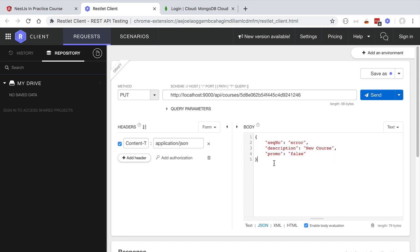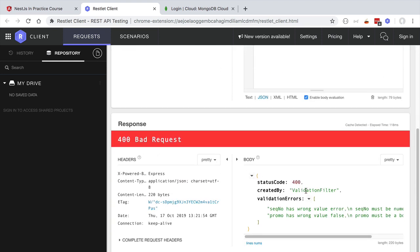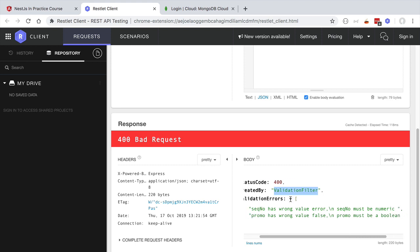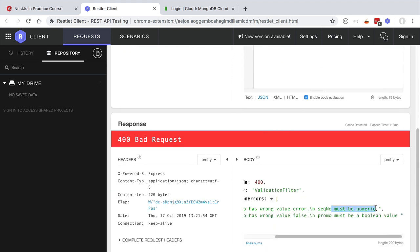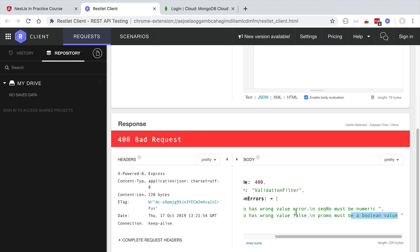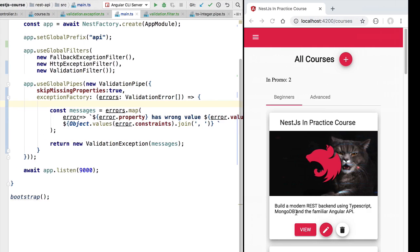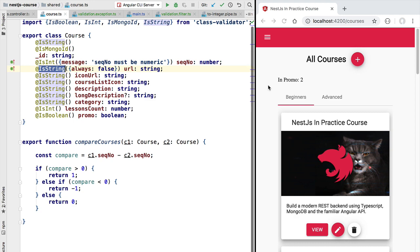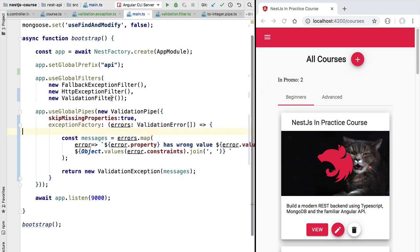Let's now try out our error handling solution using the REST client. We submit a payload with two errors — one in the sequential number field and one in the promotion field. We get a 400 bad request, and this time the response is created by the validation filter. We got two validation errors: the sequential number has a wrong value of `error` with the message `must be numeric`, and the promo field must be a boolean value. Everything is working as expected, with our input course validated according to the class-validator decorators.